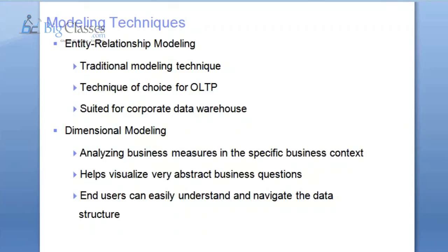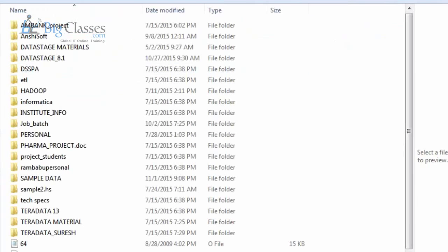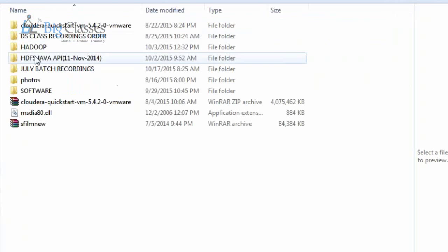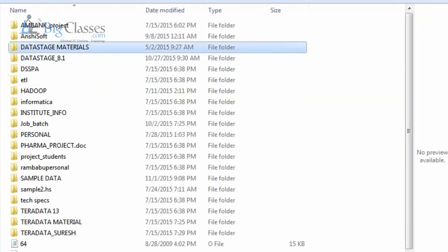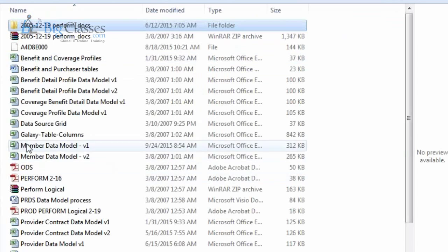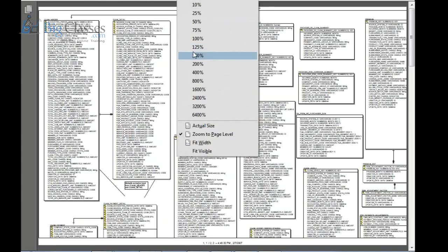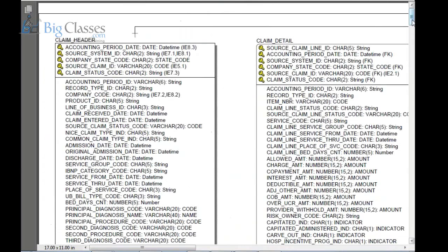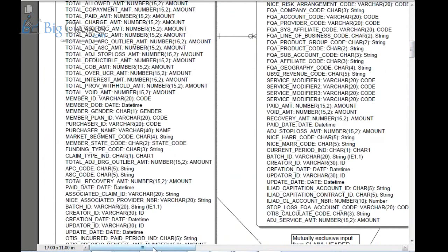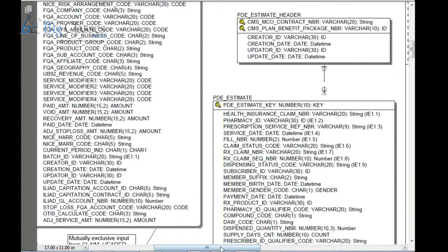When we go for the modelling discussion, I will also be using some model documents related to one project. Let me open those sample documents. There are a few sample documents for data modelling. This is one of the data modelling documents for a healthcare project. I will be explaining how these kinds of models are created by business teams and what kind of data modelling will be there.